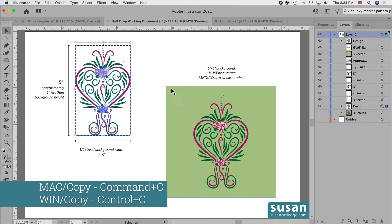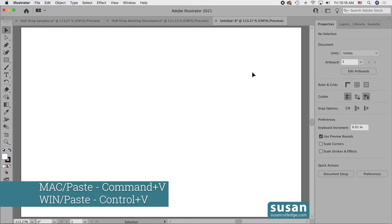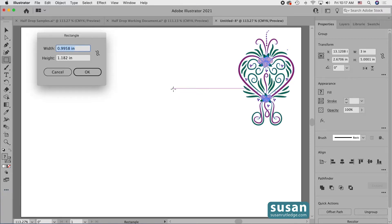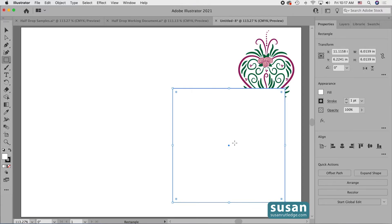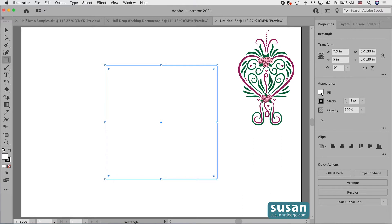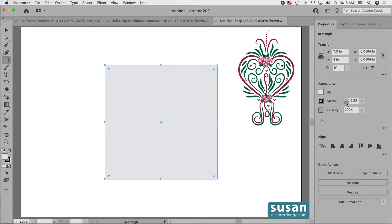I'll select the design and copy it — keyboard shortcut Command C — and move to a new document and paste it here — keyboard shortcut Command V. I've already determined the size of my background is going to be a six inch square, so I'll get the rectangle tool, keyboard shortcut M, click on the artboard to open the rectangle dialog box, and type in six inches for the width, tab down and type in six inches for the height, and press return. I'll center it on the artboard using horizontal align center and vertical align center, then click on the color fill icon to change the fill to a light gray and remove the stroke. We can never leave a stroke on our background or the pattern won't be seamless.